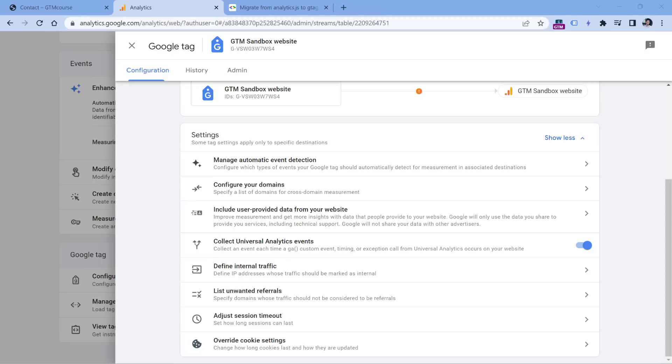Now is the time for you to prepare maybe a measurement plan, tag implementation plan and decide what do you want to actually track with your new version of Google Analytics. So instead of taking some shortcuts, I would recommend not using this feature.